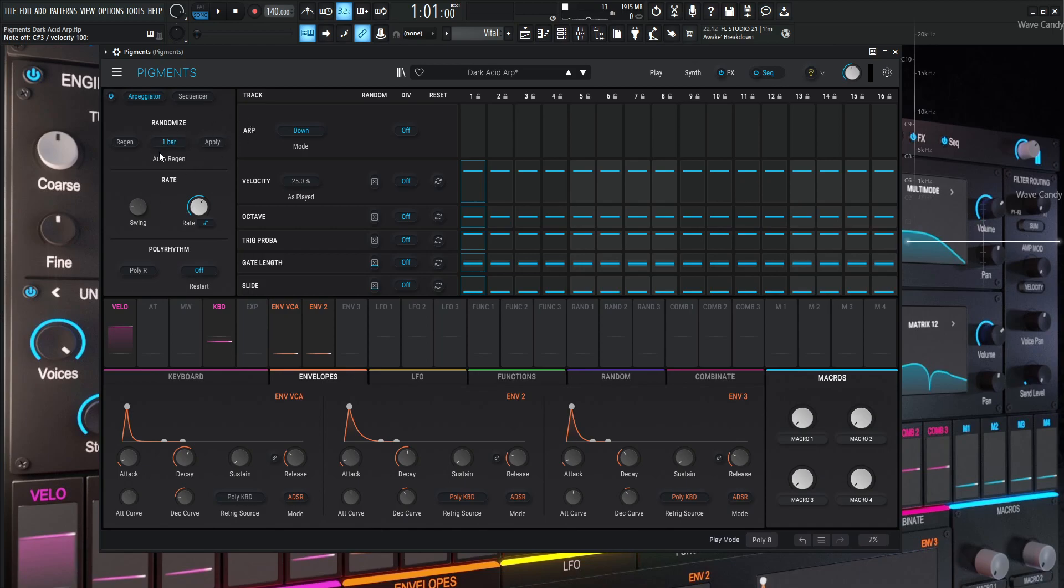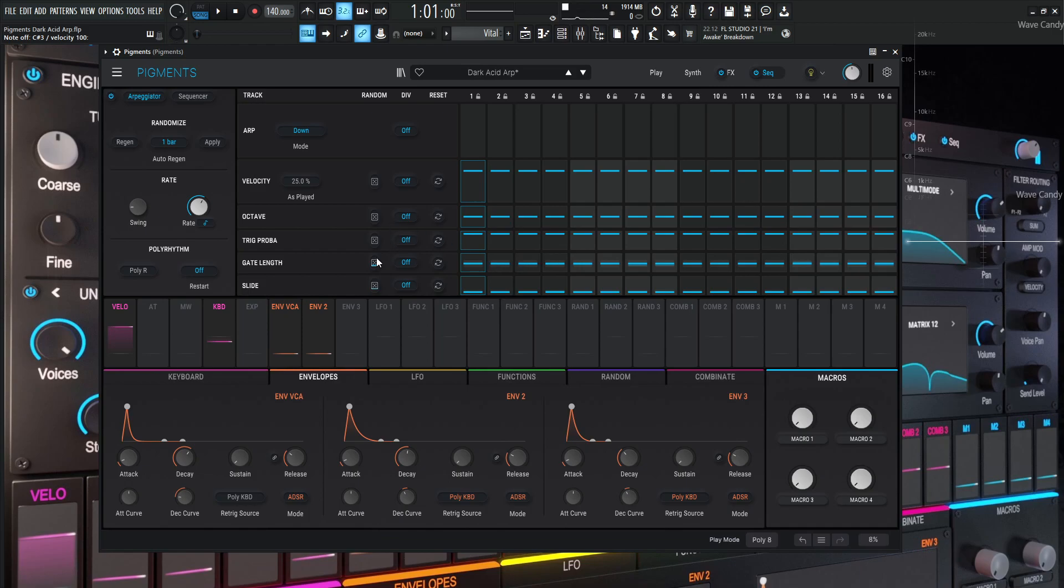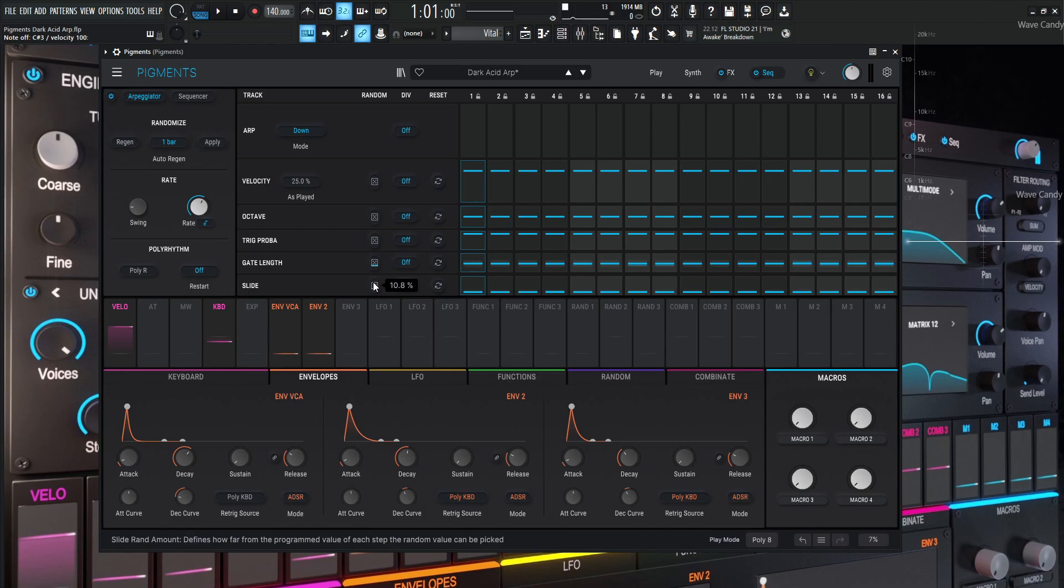Now with this random here, every time a bar passes, it's going to give us a random value for whatever we have randomized. So what do we have randomized? So nothing for velocity, nothing for the octave, nothing for the trig probability, but we do have a little bit for the gate length and for the slide. So as you can see, where this blue line is, there's a little bit of gray on the top and the bottom. And that's going to be the scope of the randomness here. So this is at 20.4%. And especially with gate length, small values are ideal to use. And then also for the slide 10.8.